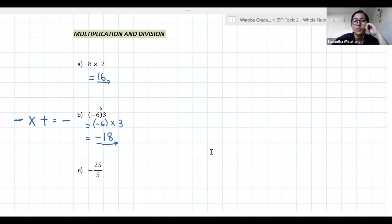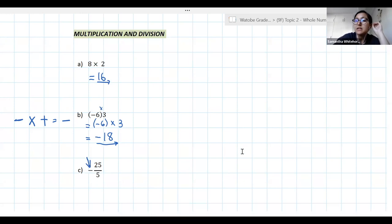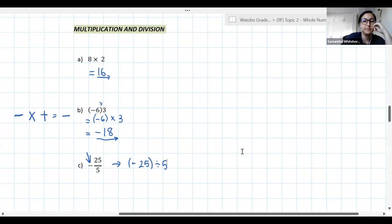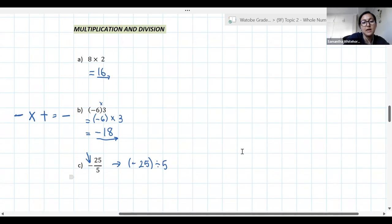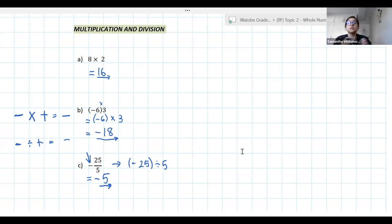Question C: be careful, we've got a negative in front of the fraction. This is negative 25 divided by 5 — because a fraction means division. So we have −25 ÷ 5. The answer is negative 5. The same sign rules apply for division: a negative divided by a positive gives a negative.